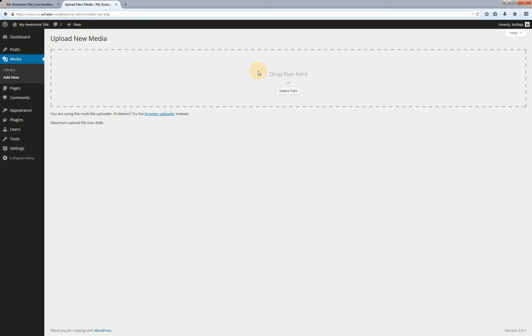If for some reason the drag and drop interface isn't working for you or if you're stuck with a legacy device that has an older version that doesn't support it, you can just click on select files and that'll bring up a traditional dialog box where you can navigate to wherever your files are at and you can manually add those that way.